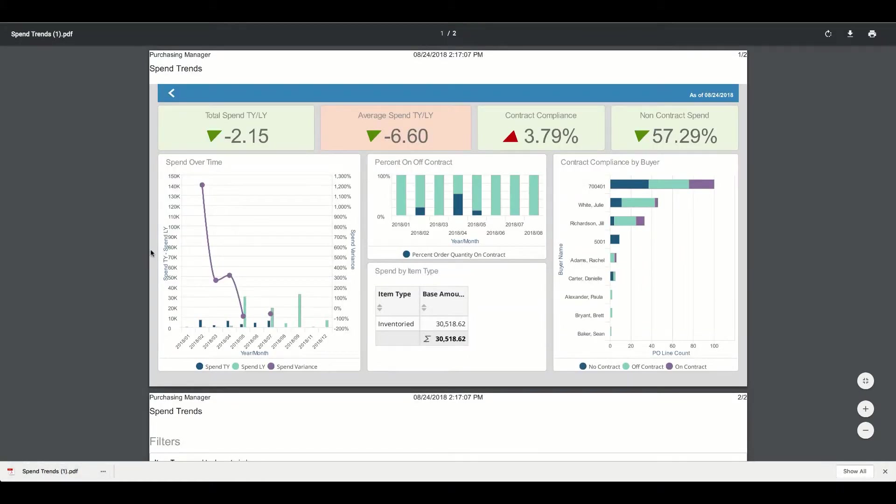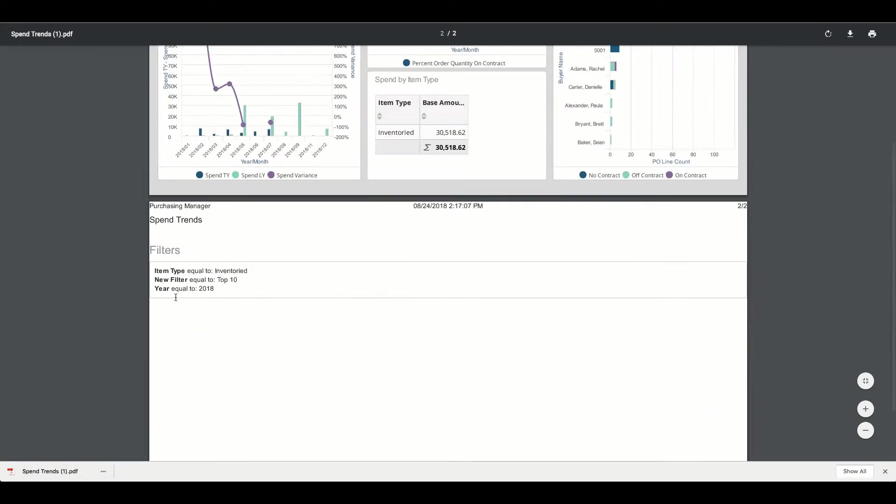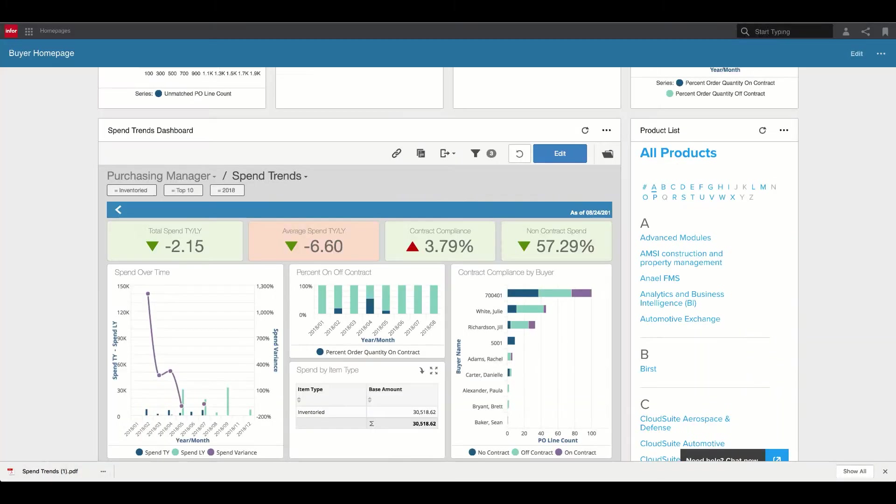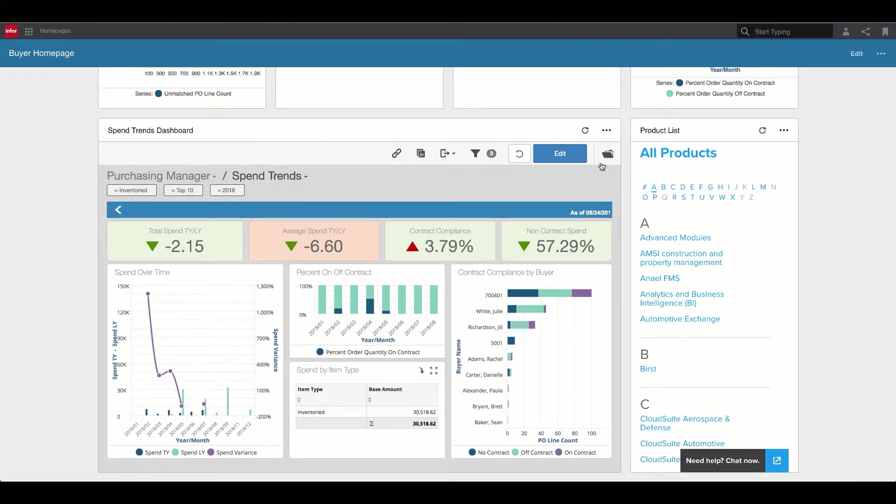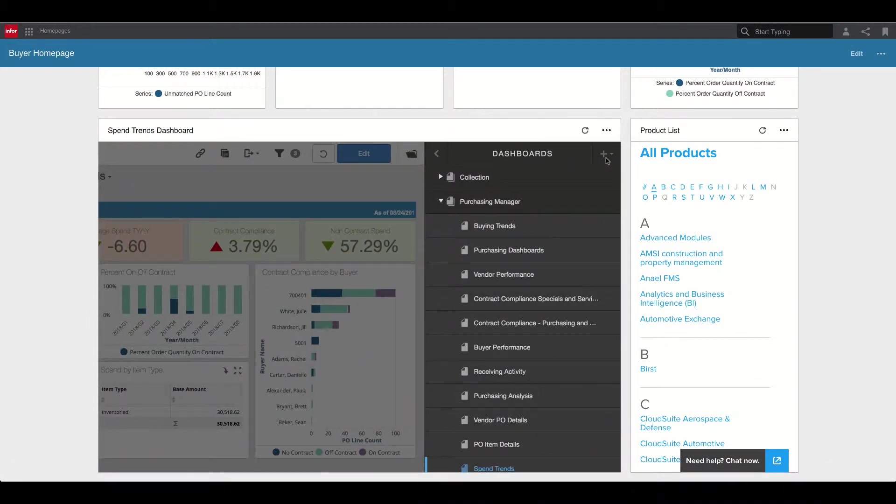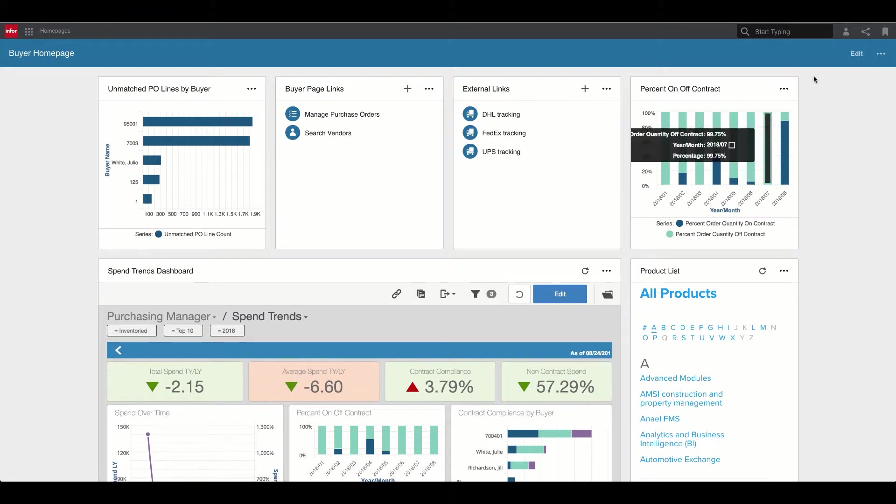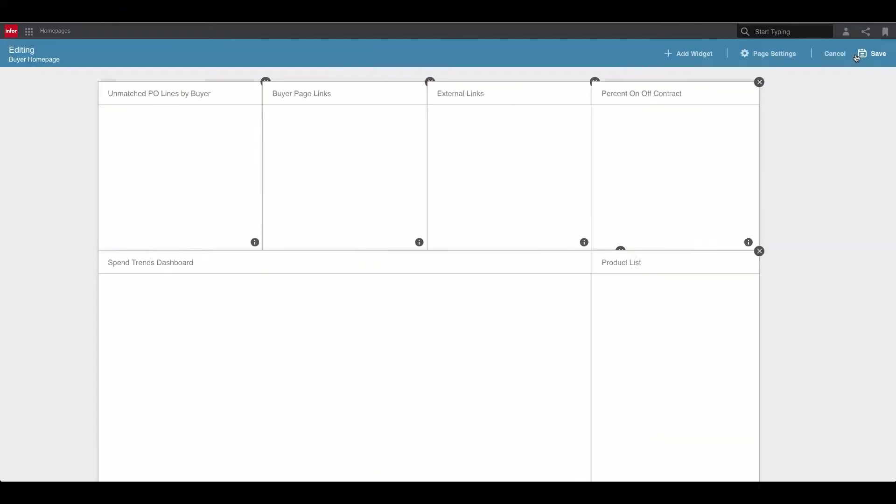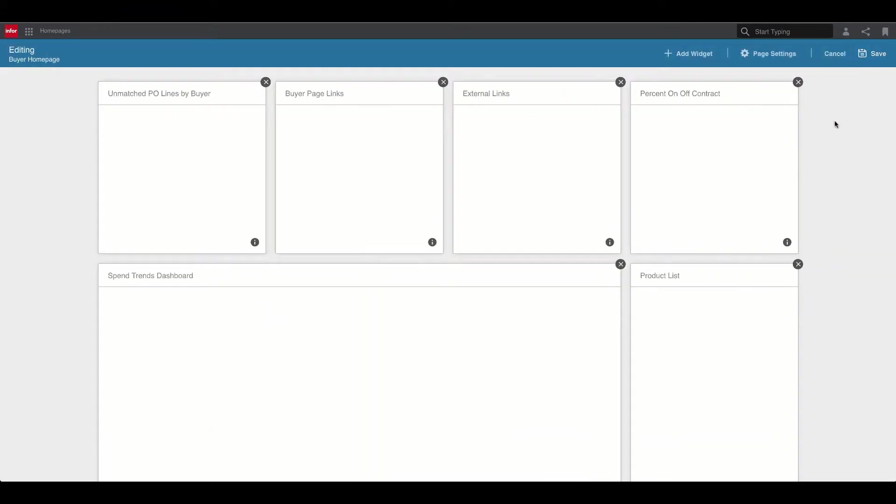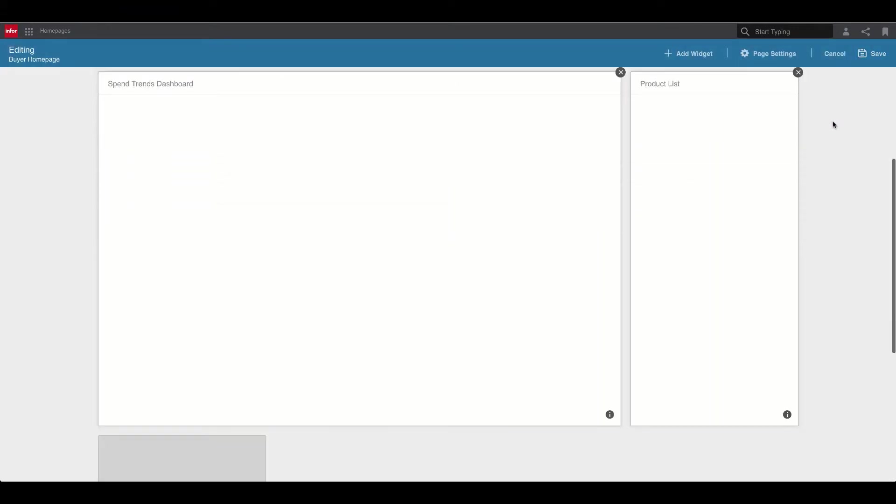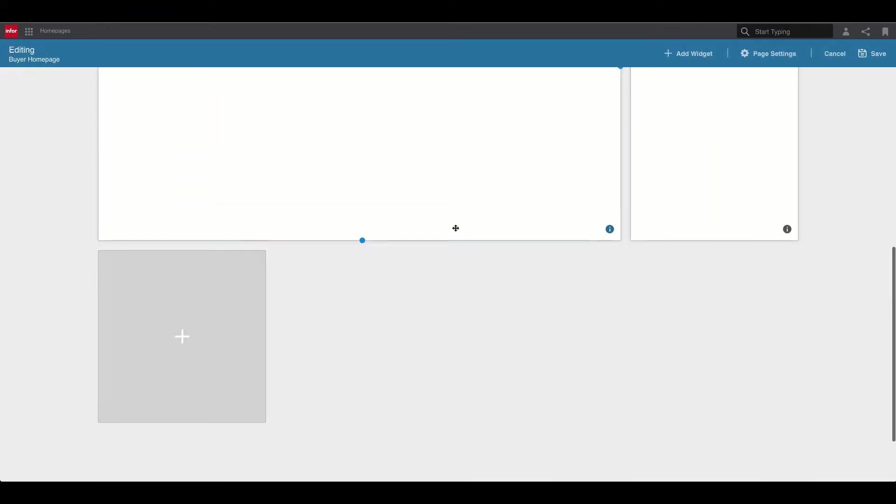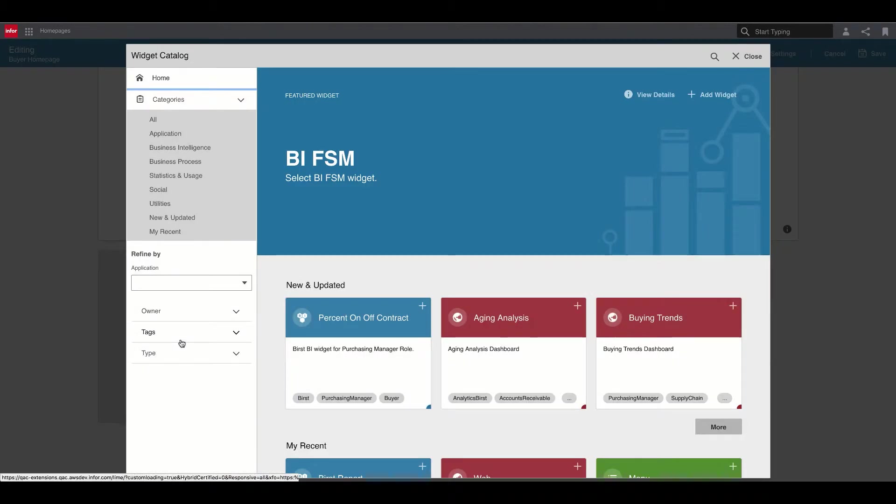Here we're looking at Burst content fully integrated into Infor's social collaboration platform, Mingle. Notice how Mingle users have a seamless, out-of-the-box experience when interacting with Burst content.